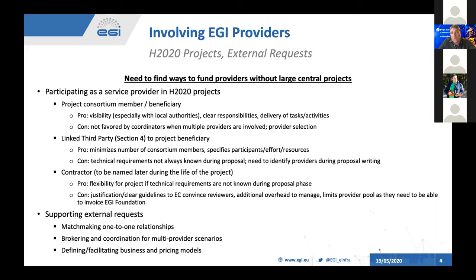The big question was: after having one large central project funding not just coordination but physical infrastructure, once you move away from that and into multiple projects and multiple support arrangements, you have to have multiple models in place. In Horizon 2020 projects you can participate as a beneficiary — giving visibility and government recognition — but bringing in an infrastructure with 250 data centres across 40 countries blows up the consortium list. The third-party mechanism reduces beneficiaries but individual providers lose visibility and projects must already know their technical requirements for provider selection.